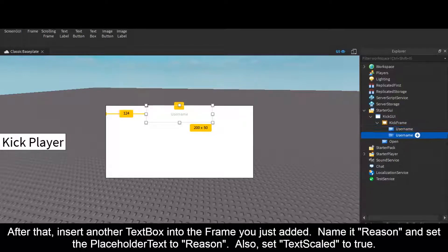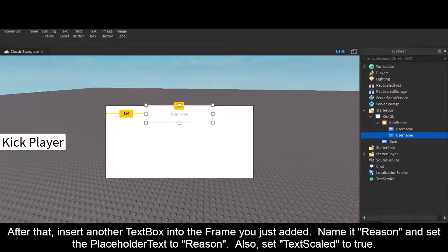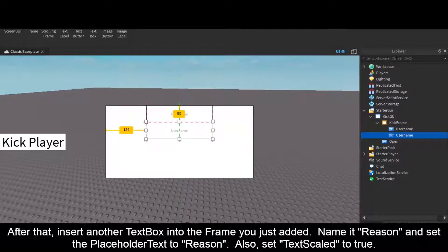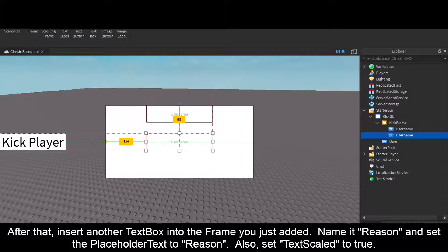After that, insert another TextBox into the Frame you just added. Name it Reason and set the PlaceholderText to Reason. Also set TextScaled to true.